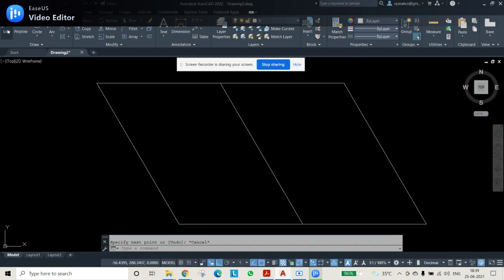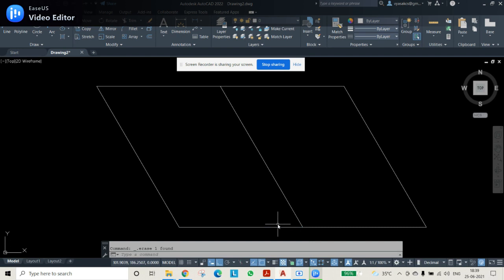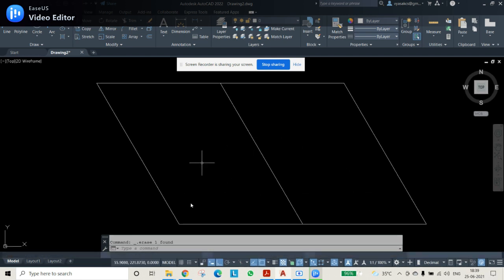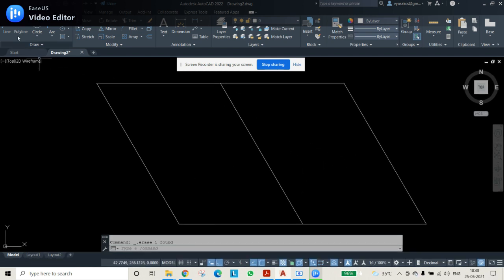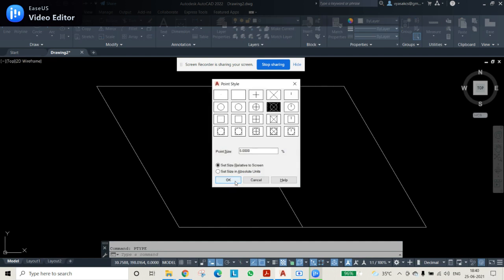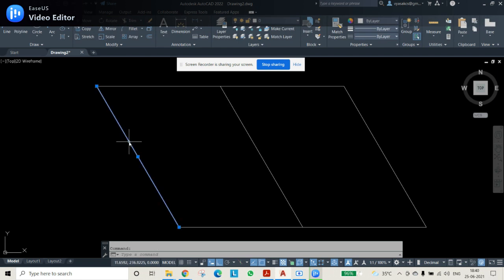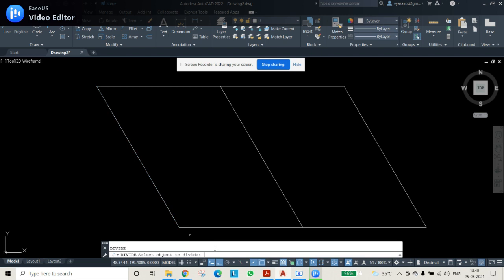As in the oblong method we can select a line and divide it. However, since this is an angular line, we can't use the mirror command. So we need to draw points on both sides separately. Use PDTYPE (P TYPE) and press Enter to set point style. Then use DIV Enter to apply the division command and select the line.